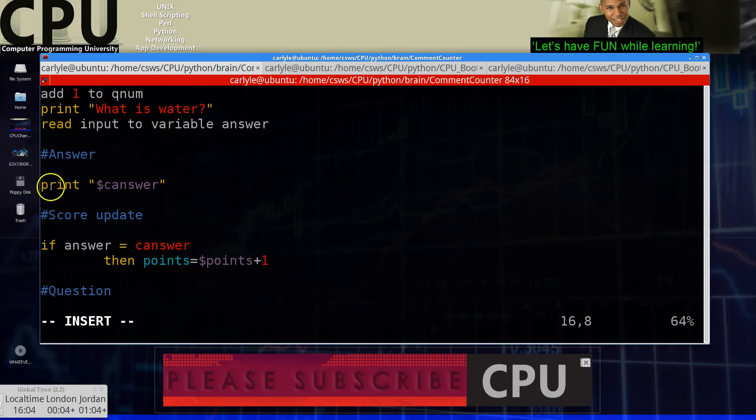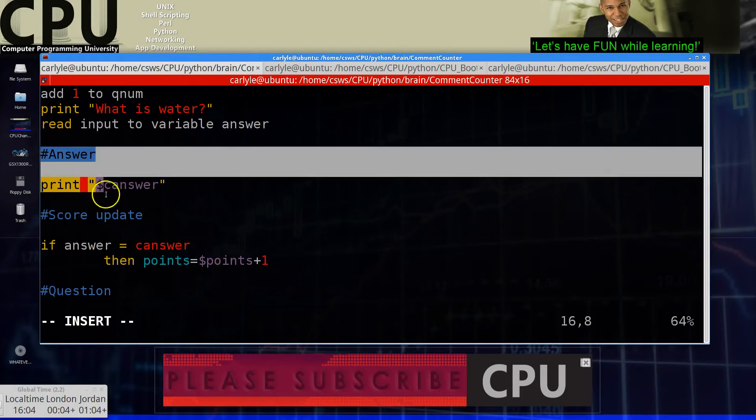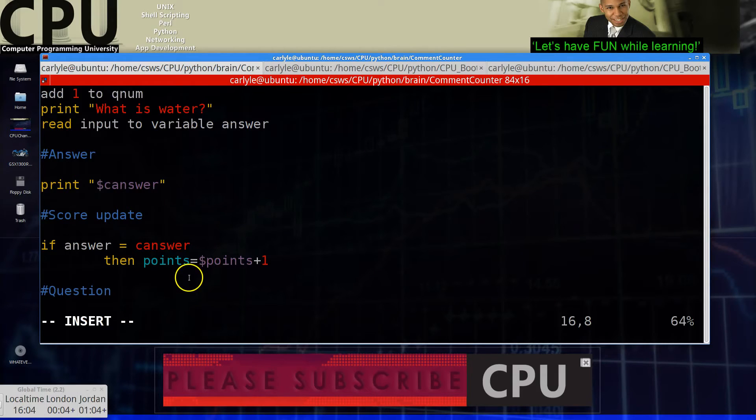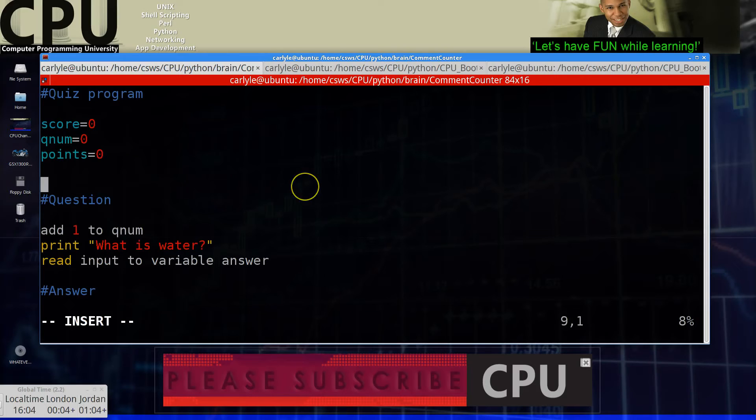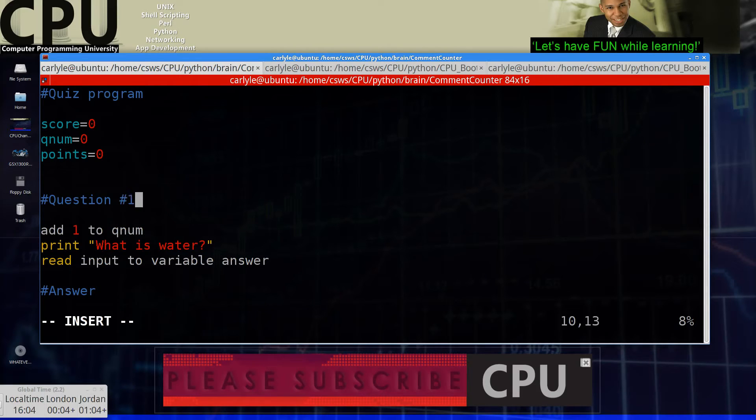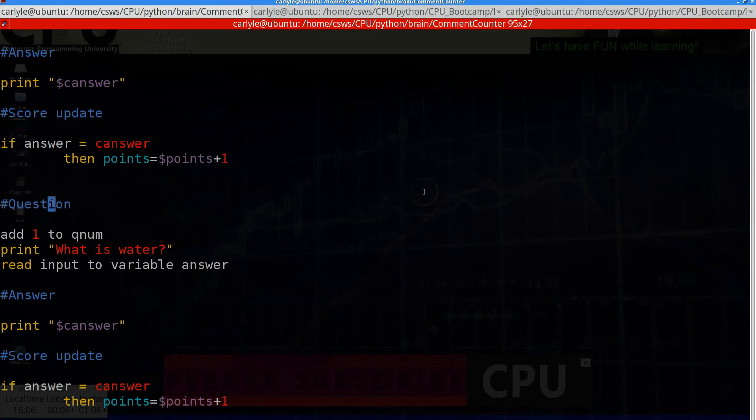So actually what I'm going to do is I'm actually going to simply copy this. Let's copy that. Put it down here. So that's question number one. So we have question number two.